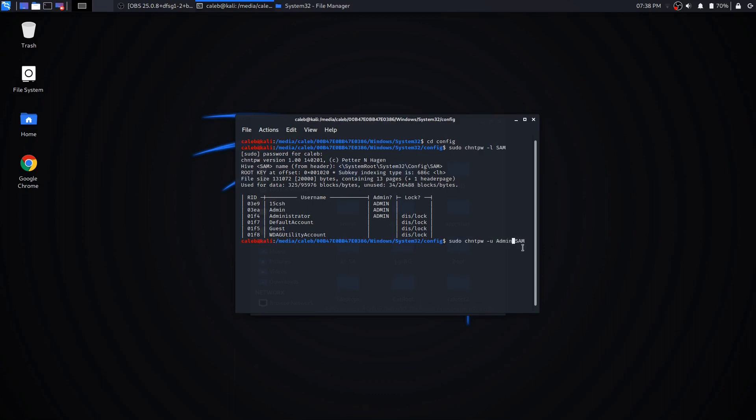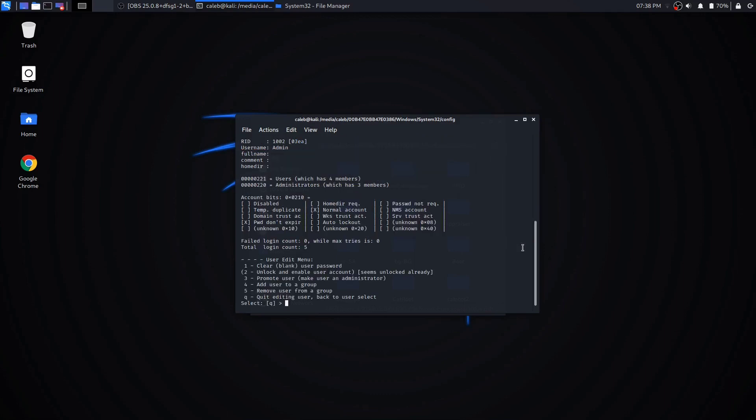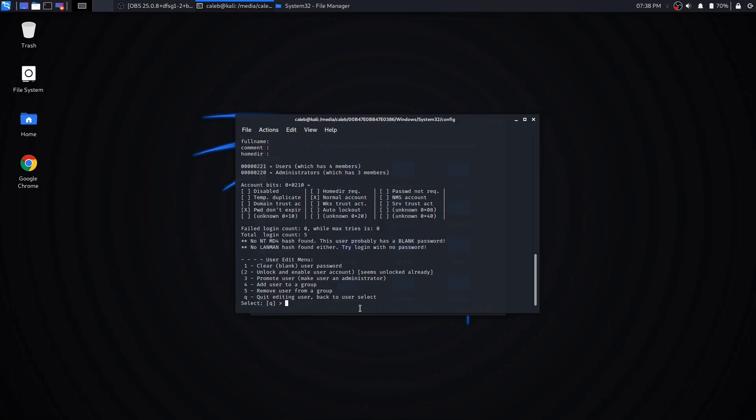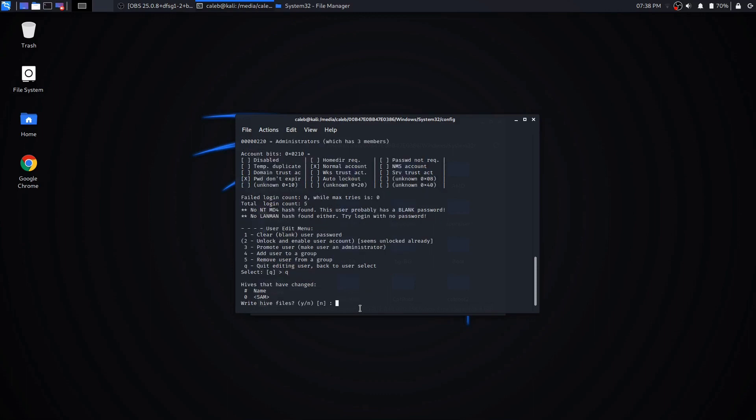Okay, so it's going to bring up this little interface. What you want to do is type 1, which is going to clear the user password. So I type 1 right here, press enter. It should come up with the same thing - that's fine. You're going to click Q to quit.